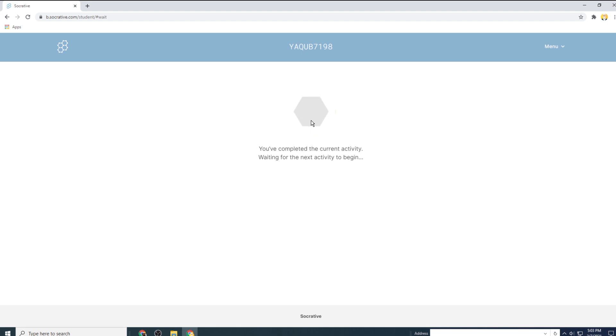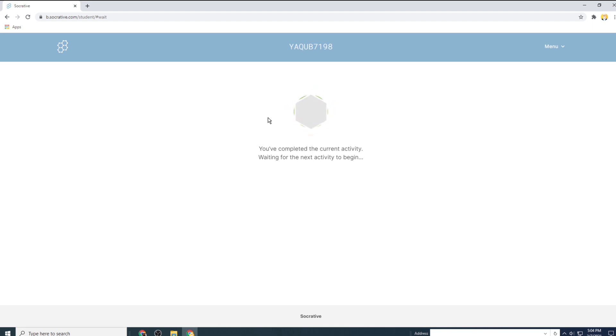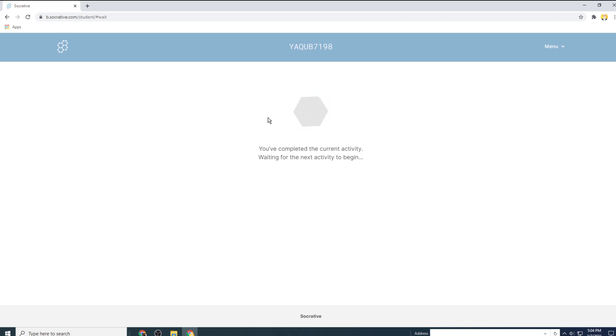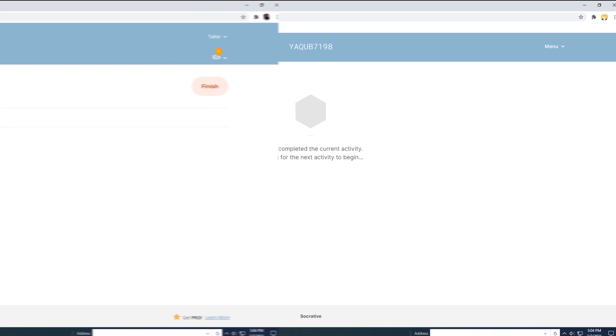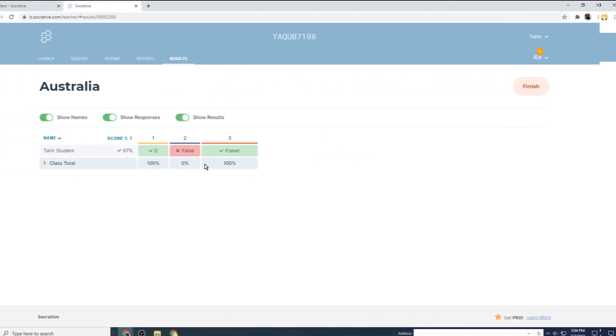So as you have seen that it is very easy to take quizzes on Socrative. Students don't have to put any credentials other than your room number when they are logging in. And if you don't want them to put even their names, you can give them instructions with some numbers as roll numbers or enrollment number or something like that, and they can put that instead of their names. And now this is my dashboard where I can see the progress of the student.